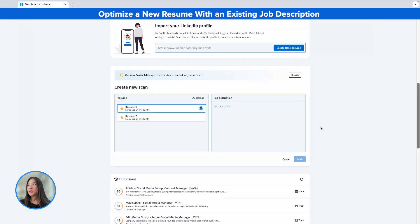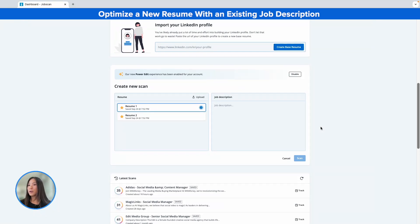Next up is a new feature in Poweredit — shout out to our engineer Fabio who added this one. Now in Poweredit, you can start a new session with a new resume for an existing job description that is already in Poweredit. Previously you couldn't scan a different resume using the same job description, but now if you decide this isn't the resume you wanted to use, or you want to optimize a job description that's already in the system with a new resume, you can now do that.